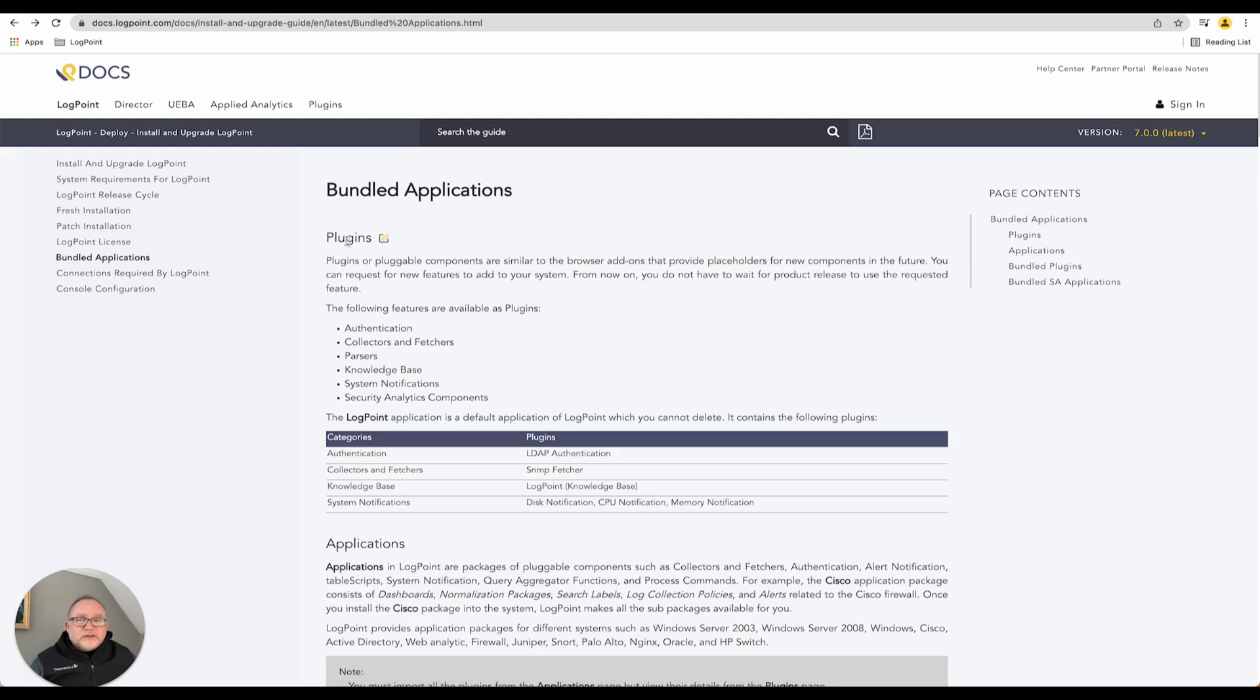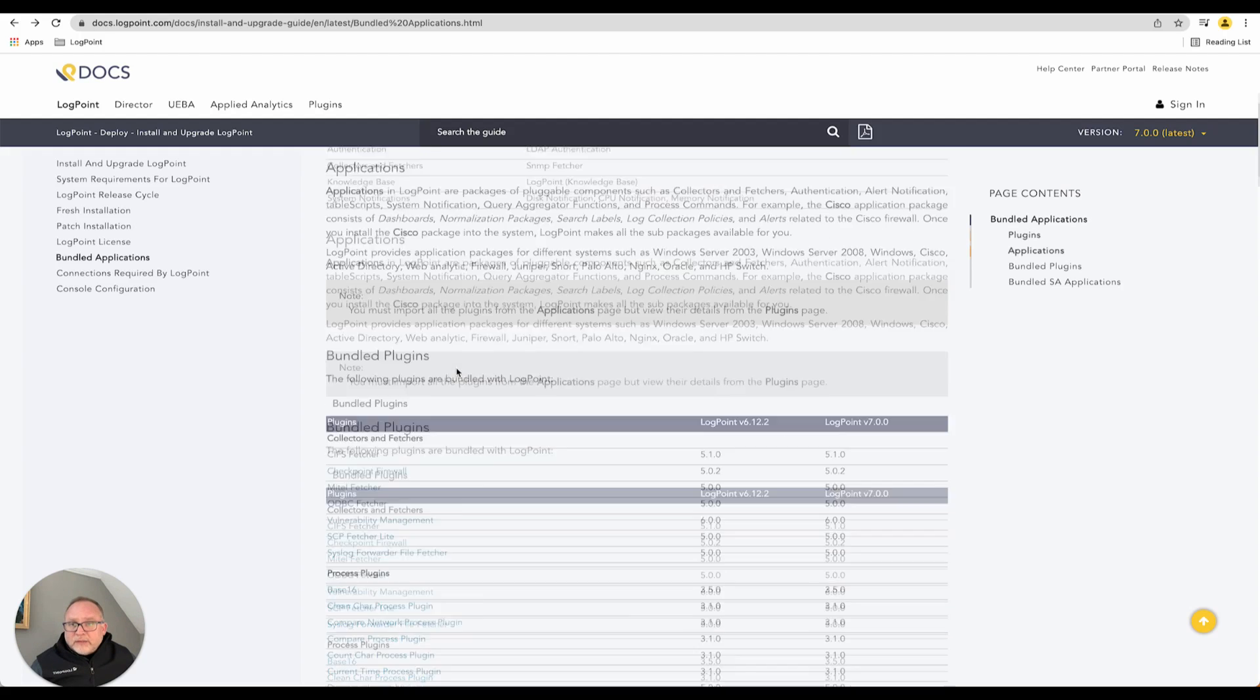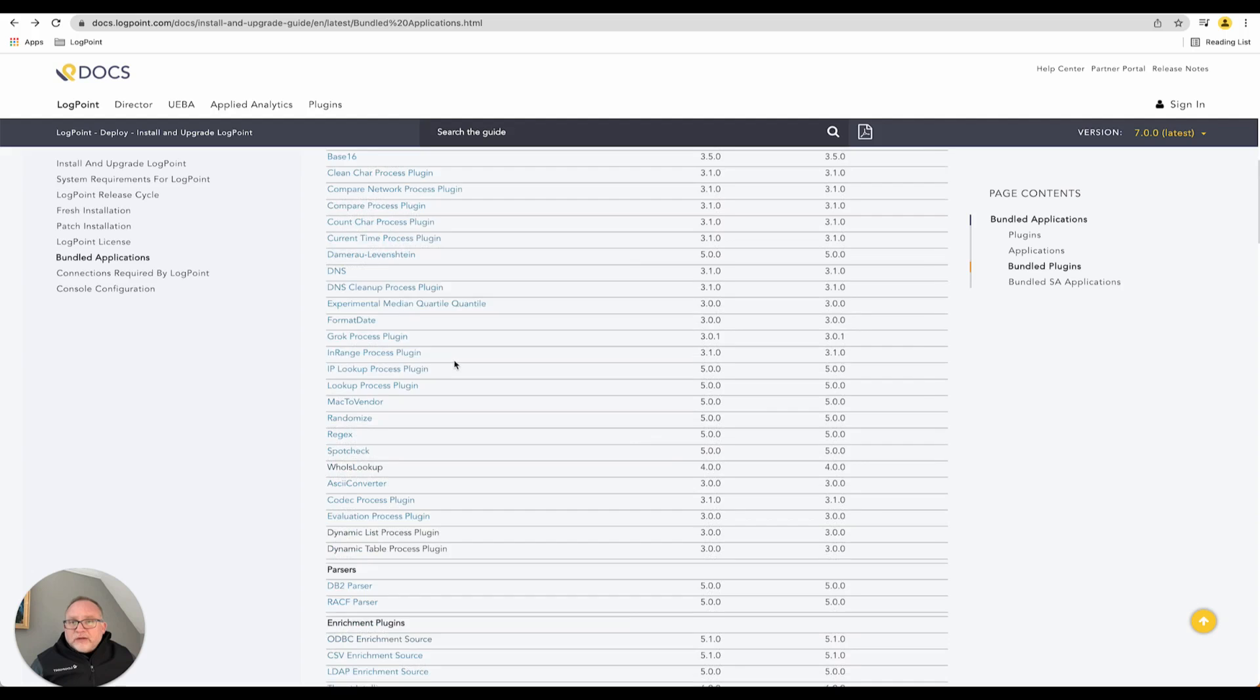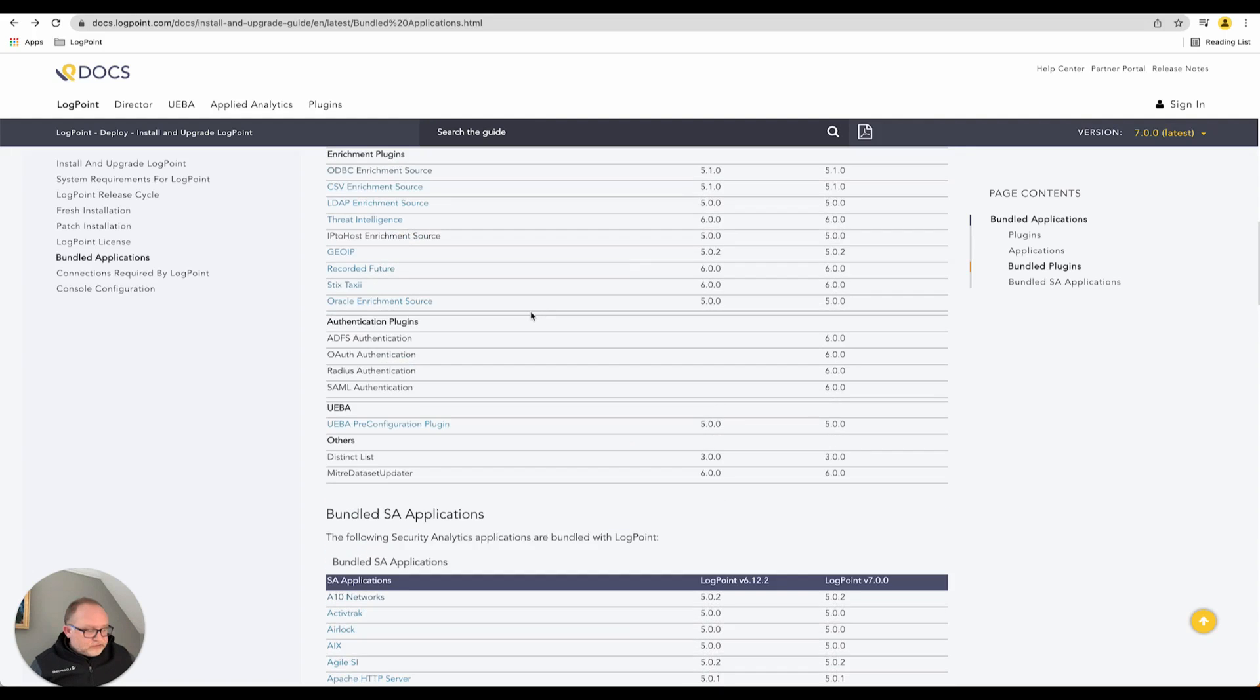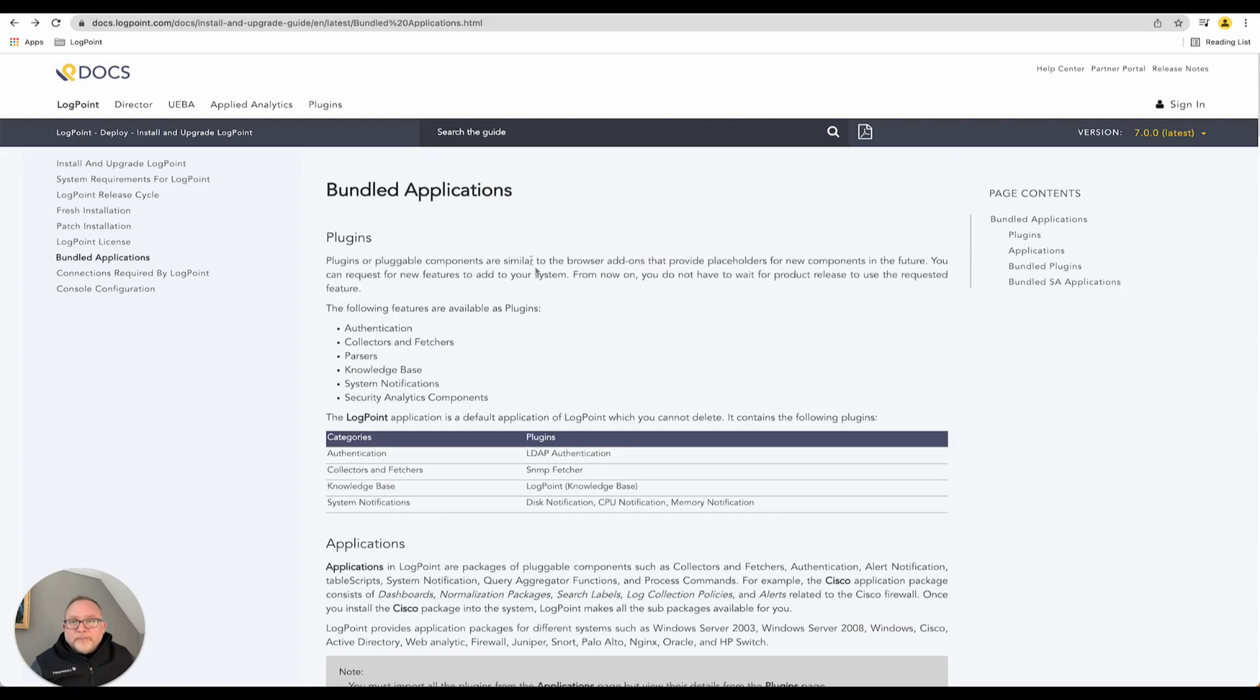Just scrolling back to the top to have a look at this. If we wanted to jump into, for example, the ODBC fetcher...